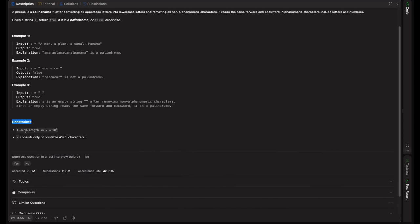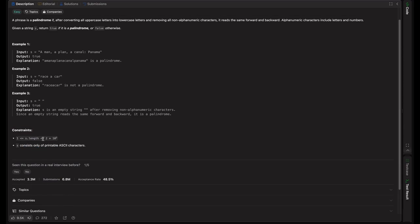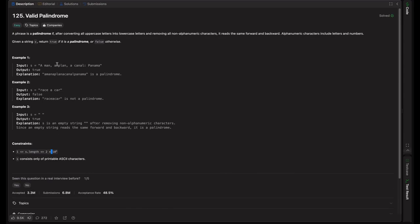Looking at the constraints, the string length lies between 1 and 2×10^5, and S consists of printable ASCII characters only. This means we can solve it in O(n) time, because O(n²) would be 10^10 operations, and only about 10^8 operations are possible per second. So O(n) or O(n log n) works, but O(n) is achievable — we just need to iterate all characters once.